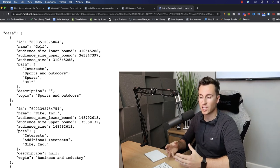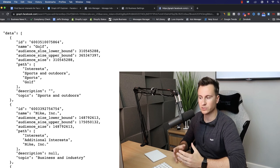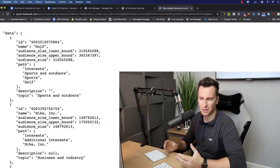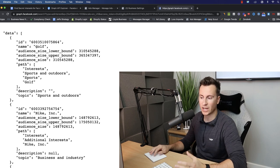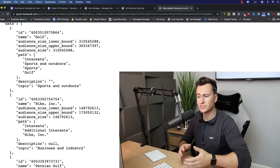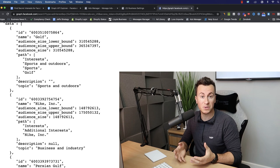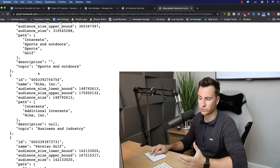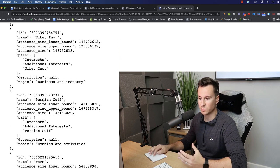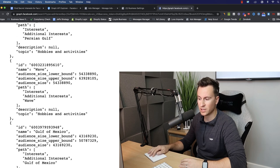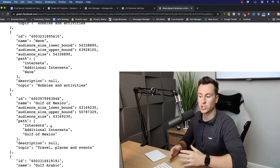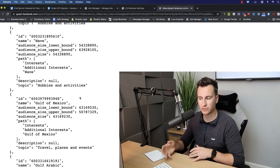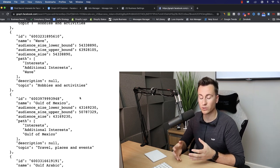Now I've purposely gone through this example to show you in case this happens to you. With golf, it can mean many different things. You obviously have golf the sport, you have golf the particular car, so some of the interests you get might not be very relevant to what it is you're trying to achieve. For example, scrolling down we have Nike, we have the Persian Gulf, we have Wave, we have Gulf of Mexico, which obviously aren't relevant to us.